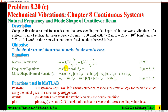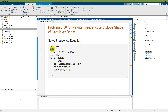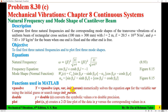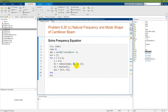To solve the frequency equation, which contains the variable beta L, I start a symbolic system with the variable betaL. The equation is cos(betaL) × cosh(betaL) = −1. I then use the vpasolve function with the equation, the variable, and an initial search range as the third input argument, since this equation has multiple solutions and we need to specify a range to find all possible roots.